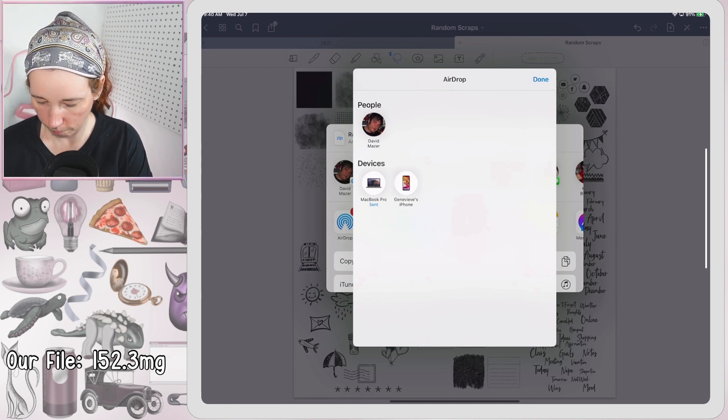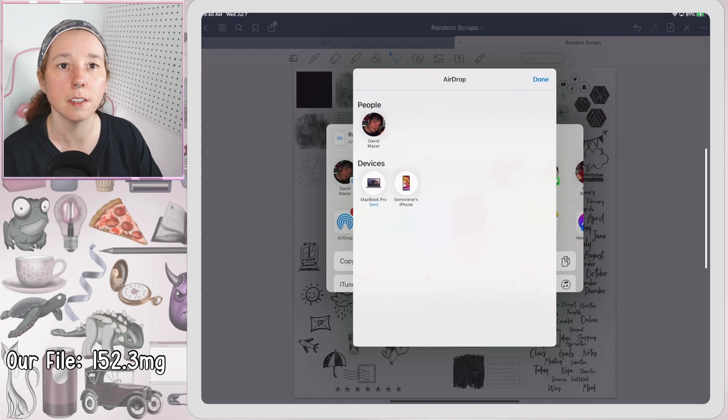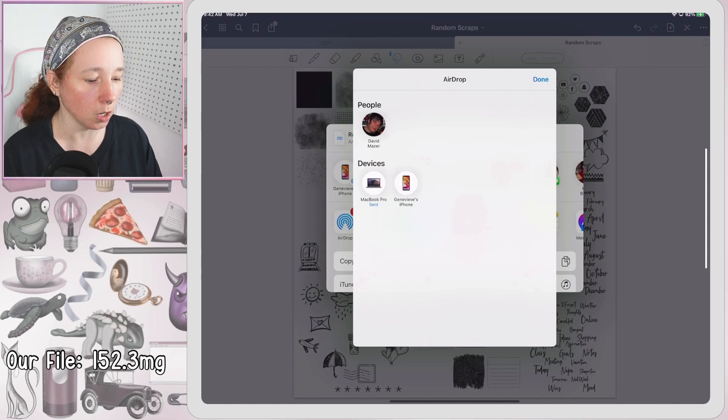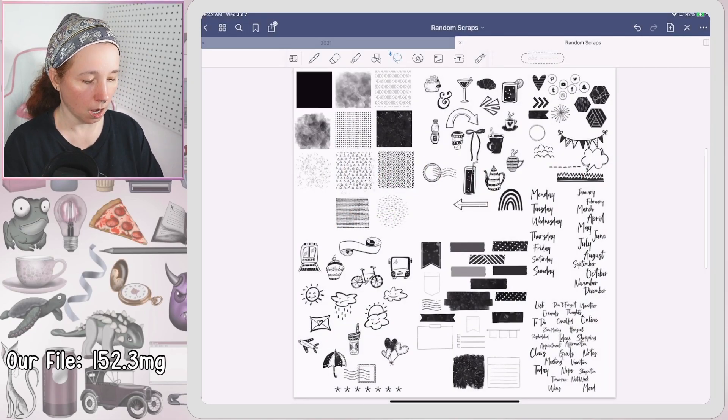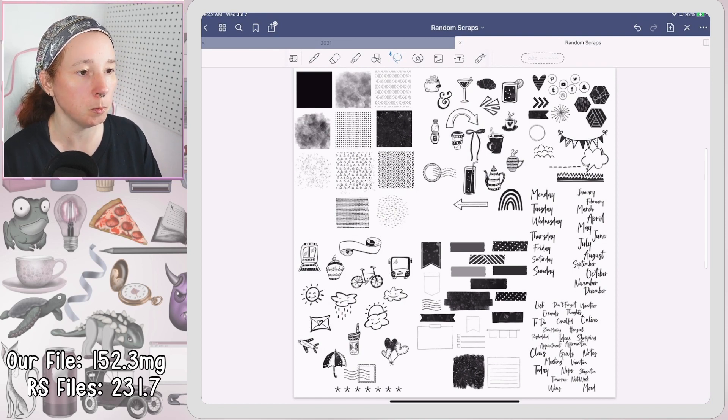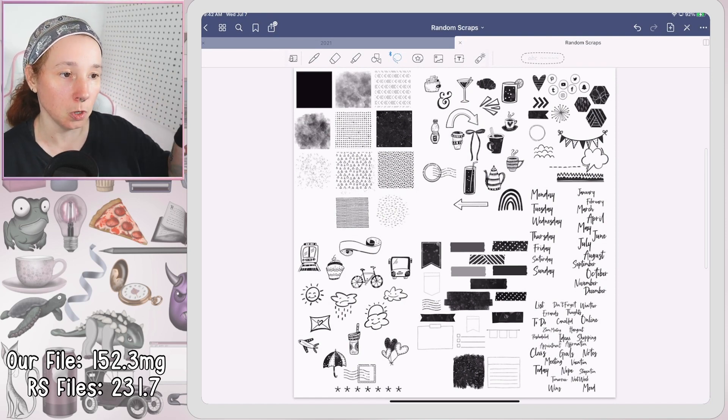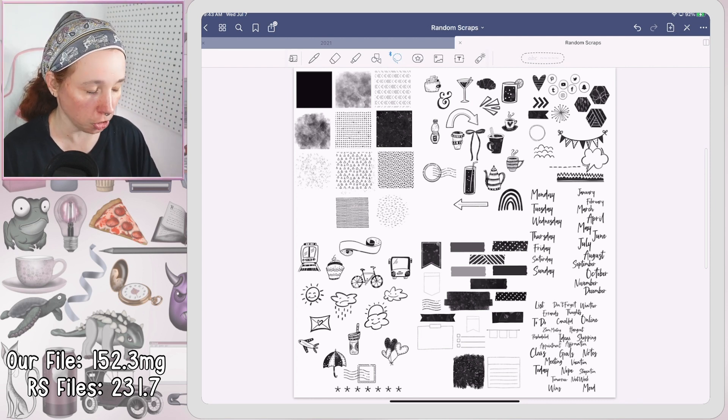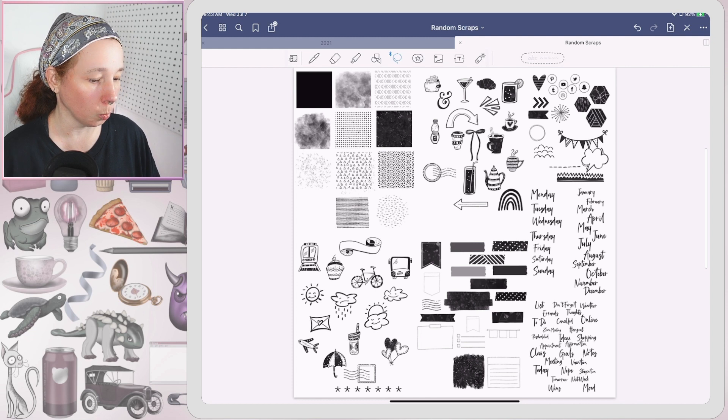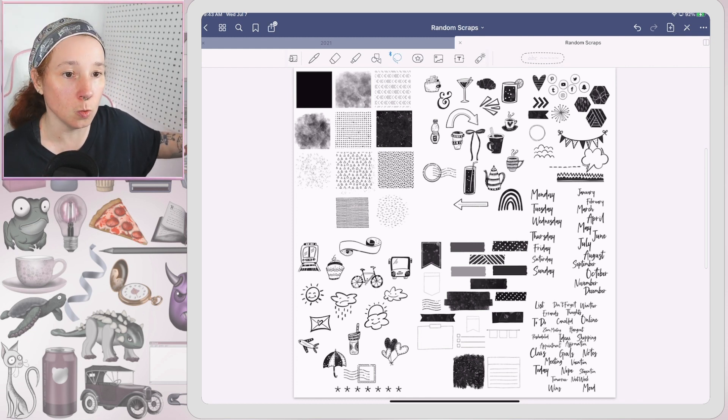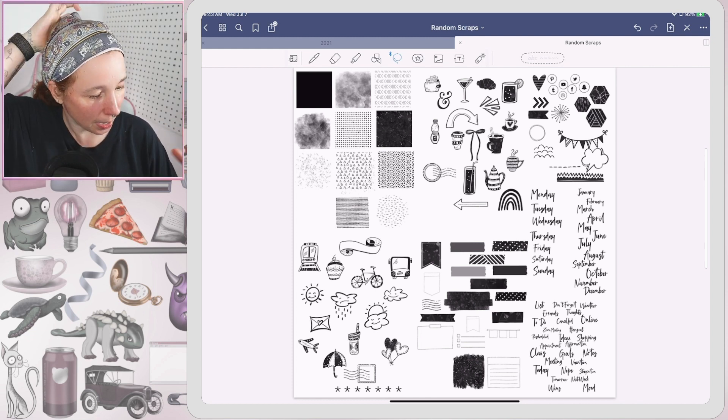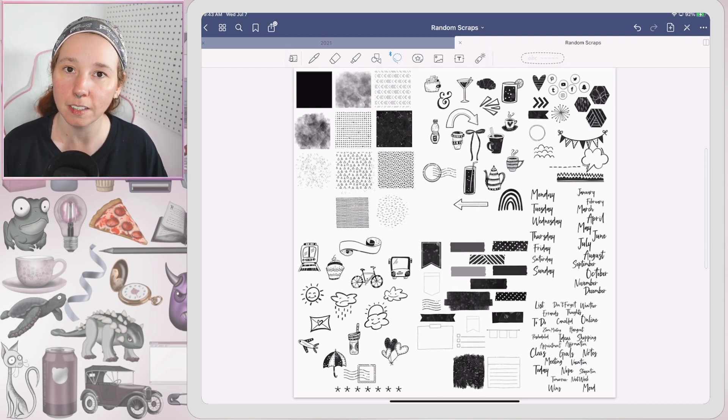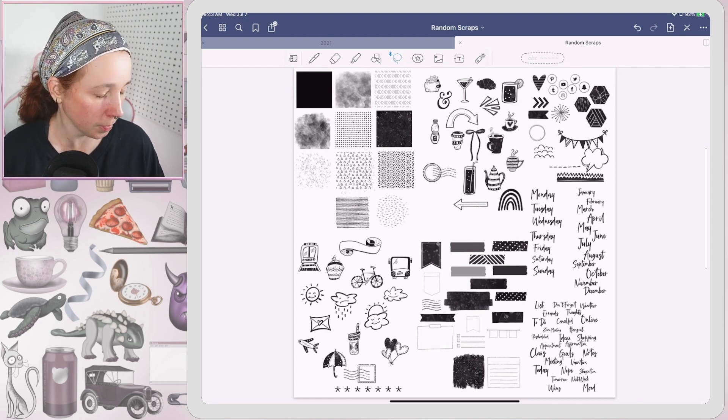Okay, so the first one is 28.3. For all 10 kits in Random Scraps we are at 231.7 on the actual GoodNotes files, and our combined file is 152.3. So we've got a huge difference in numbers. Pay attention, Jenna.